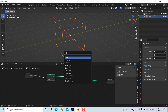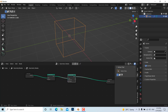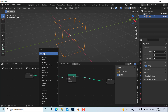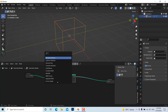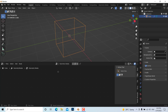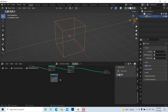To make it visible in render, we need to convert back to mesh by searching for 'Curve to Mesh' and adding it. Now it is visible in render view. To control the thickness of the wires, we also need to add a Curve Circle node and connect it to the profile input of the Curve to Mesh node.